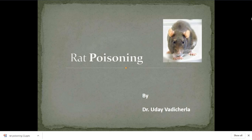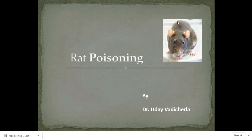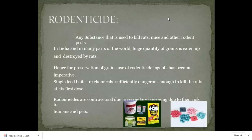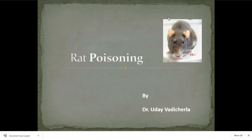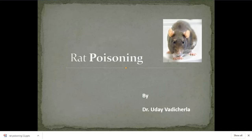Good morning. There is some problem with the video, so we'll continue the class without the webcam. Today's topic is rat poisoning. Rat poisoning is generally one of the most common poisonings in India because most farmers in India use these rat killers to prevent crop damage.